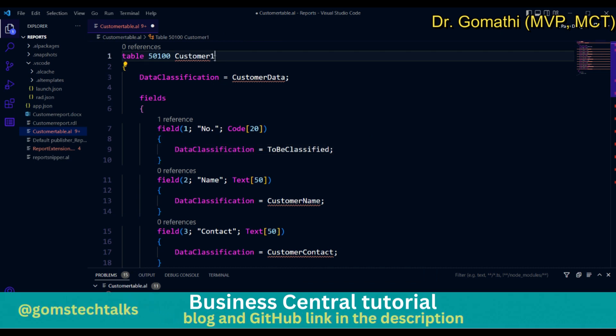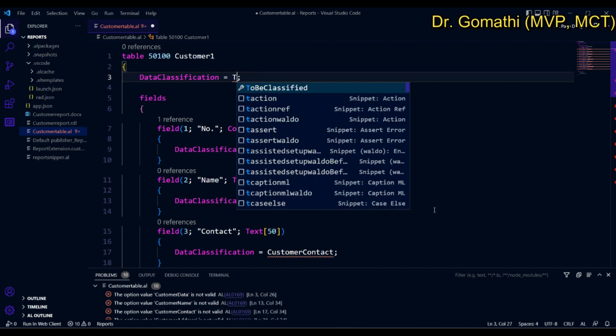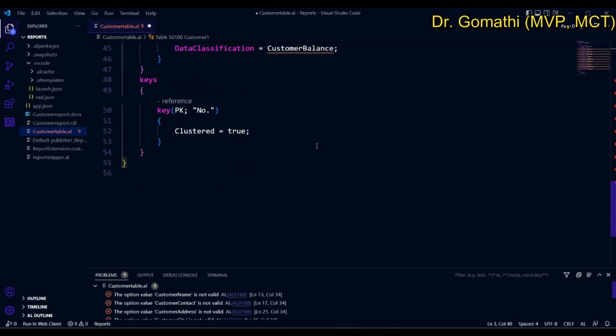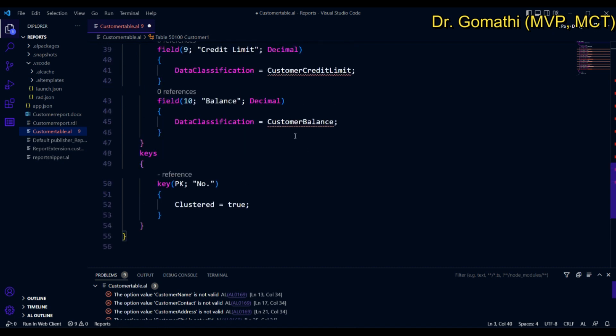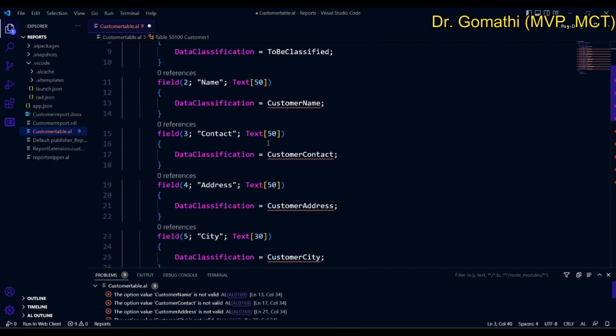For customer one, the Data Classification just needs to be changed to 'To Be Classified'. Other than that, if you want something more in the table, you can also ask ChatGPT. For example, if you want a table with a specific set of fields, you can tell it exactly what fields you want.